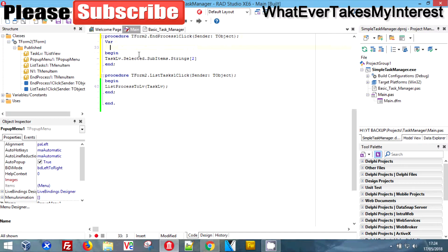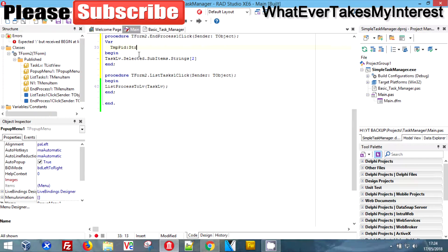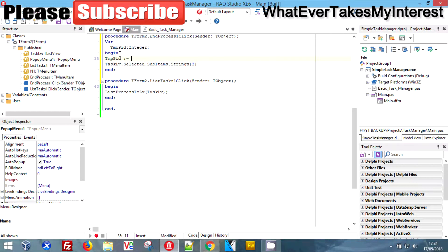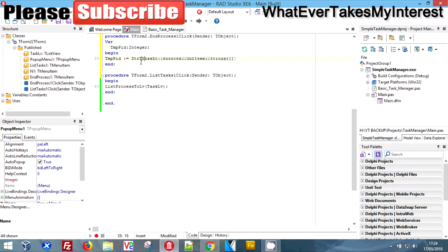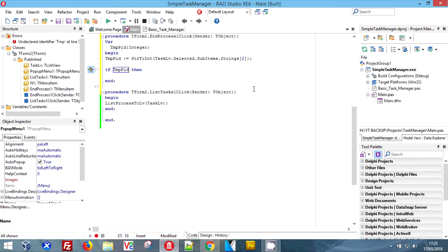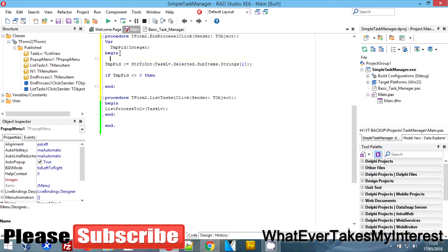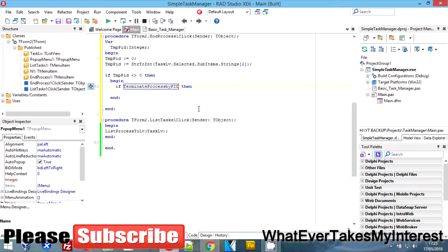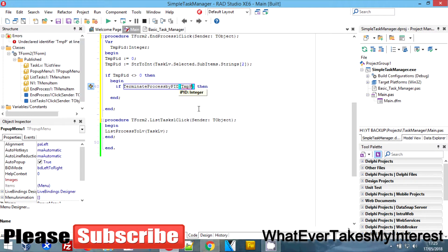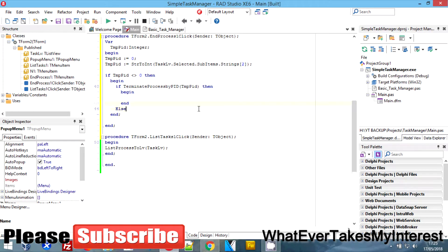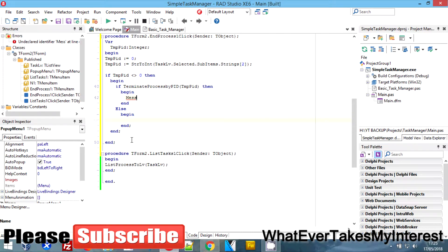Above our begin, we put in a declare: temp_pid as an Integer. We do temp_pid equals StringToInt. We add an end on it, then an if — temp_pid is anything other than zero, we set it to zero as a fail-safe. Then we do if TerminateProcessByPID and pass in temp_pid. We add begin, then else, then begin.